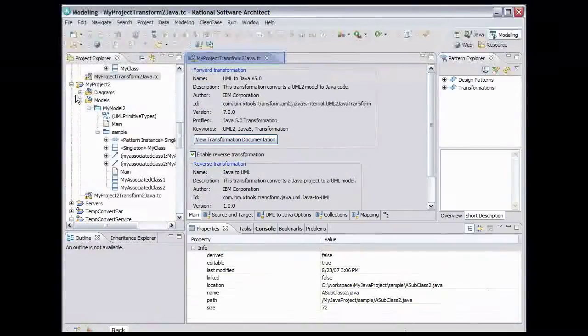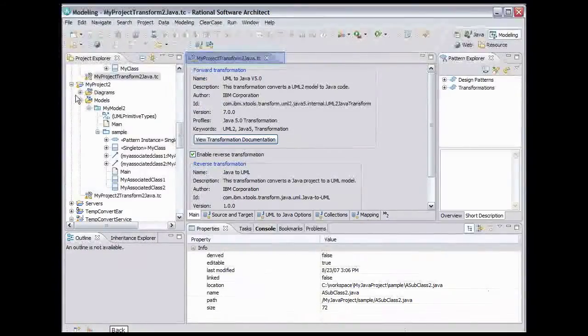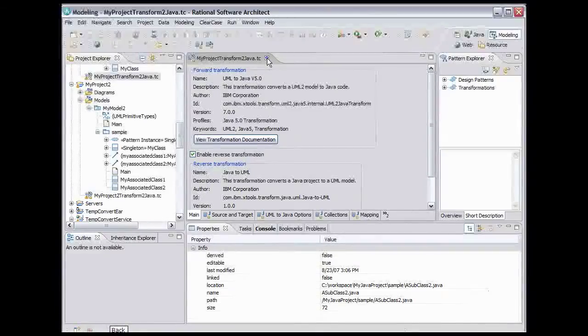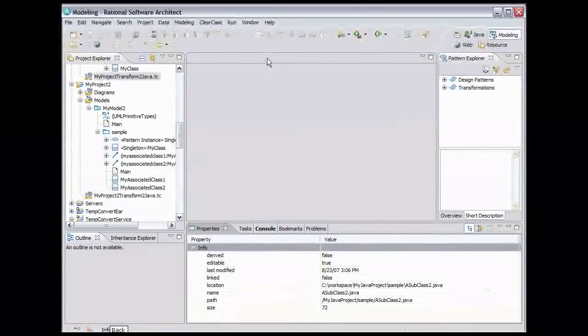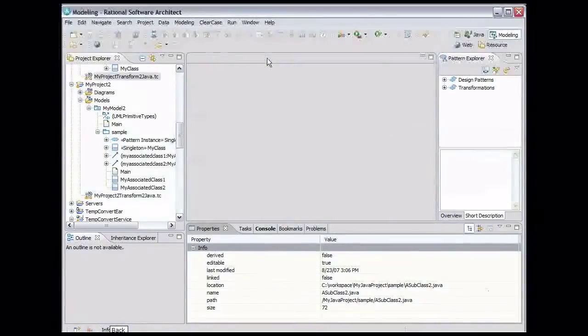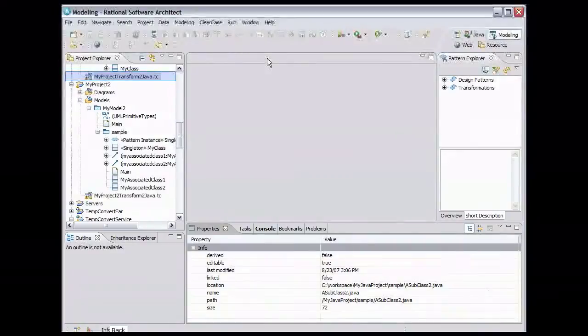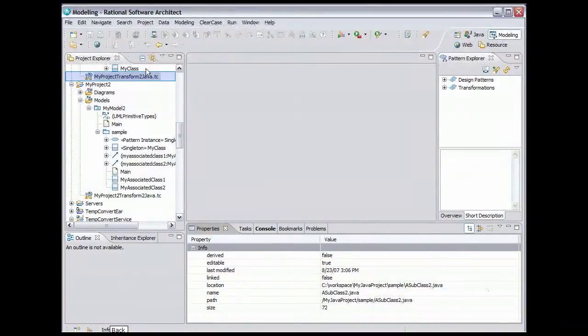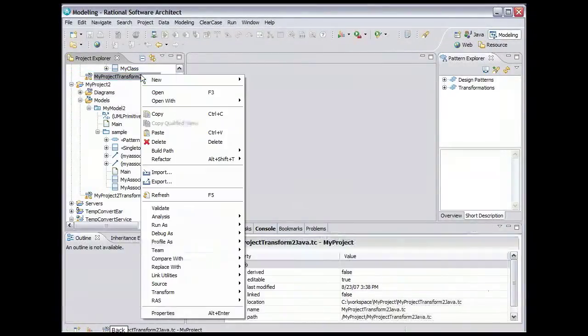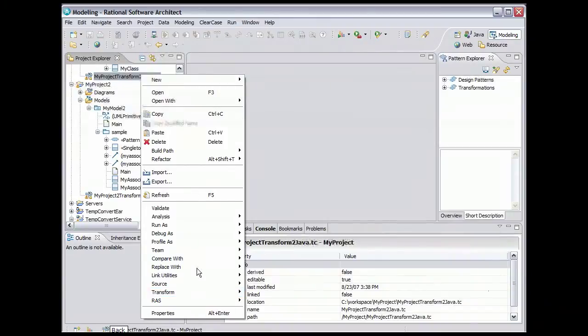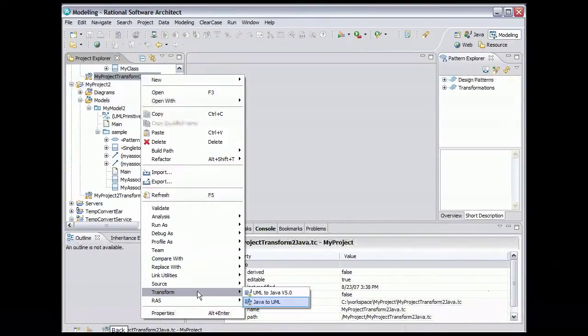Now close the editor by clicking the X on the tab. To perform the reverse transformation, right-click the transformation configuration file. Select Transform Java to UML.